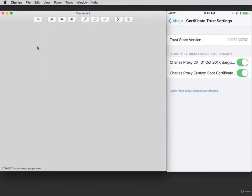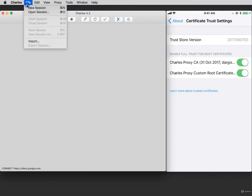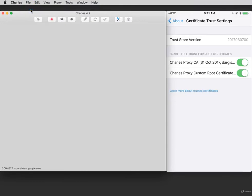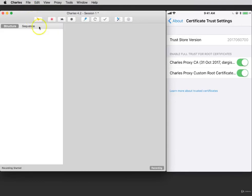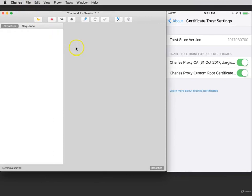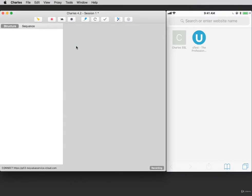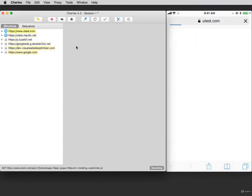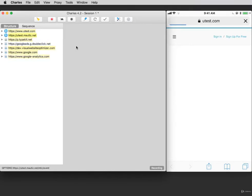To begin recording, click on the record icon and then click File, New Session. Now go back to your iPhone, select your browser, and open a website such as Utest. The traffic for Utest will be decrypted, but all of the traffic from other websites will stay encrypted.